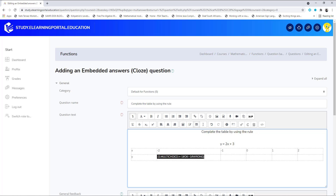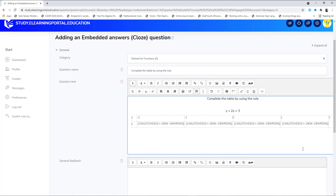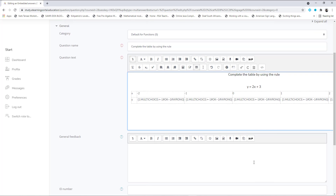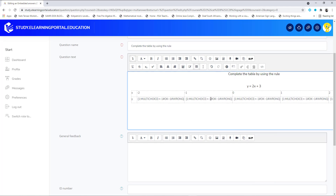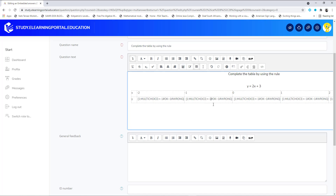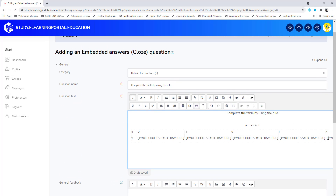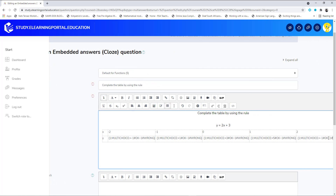Now we can copy this and paste it for each cell. We have our different options, but now we have to update the correct answers for each one. The correct answer for the next cell is not minus one, and will be three, then five, and the next one will be seven.